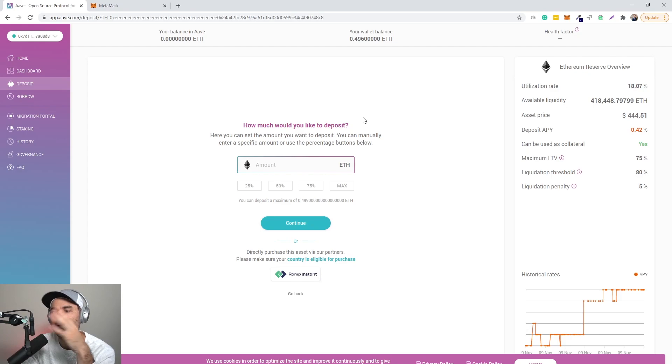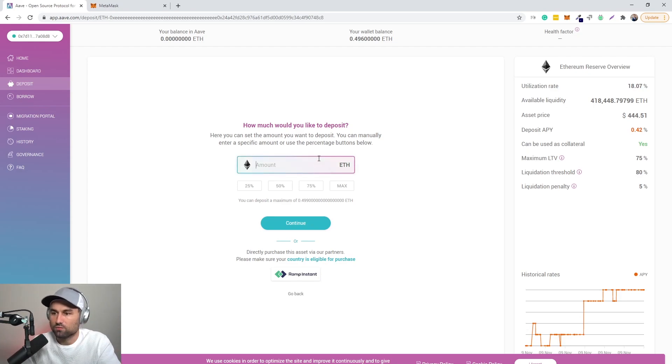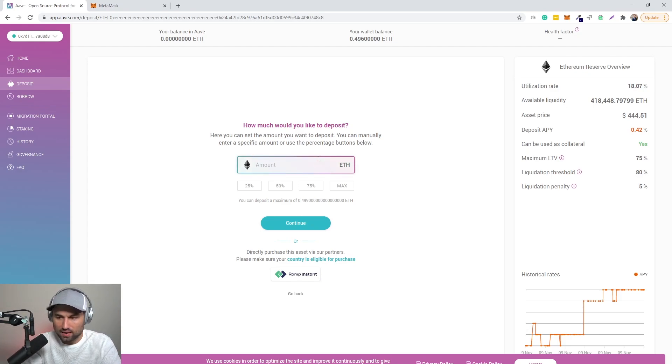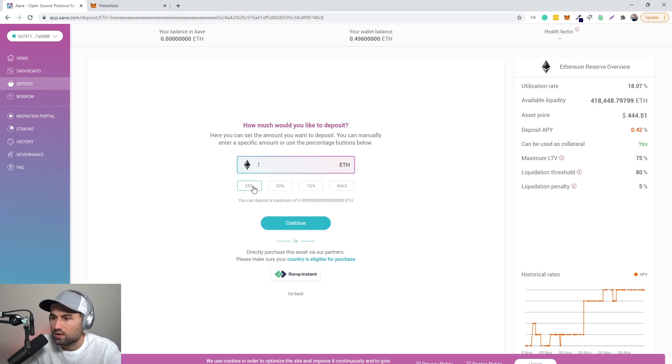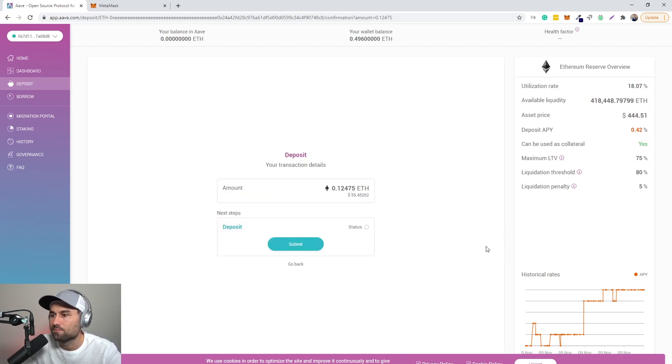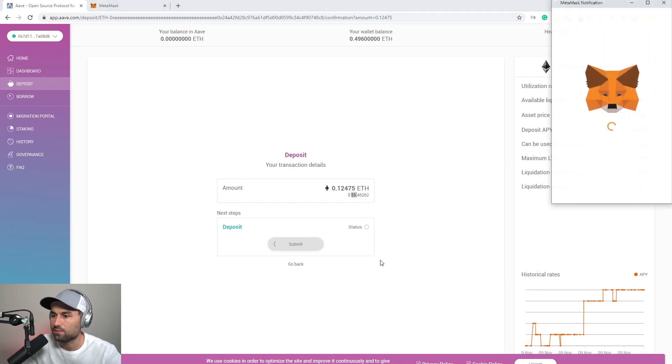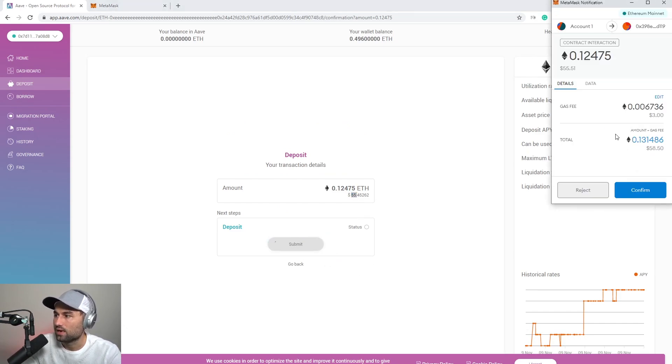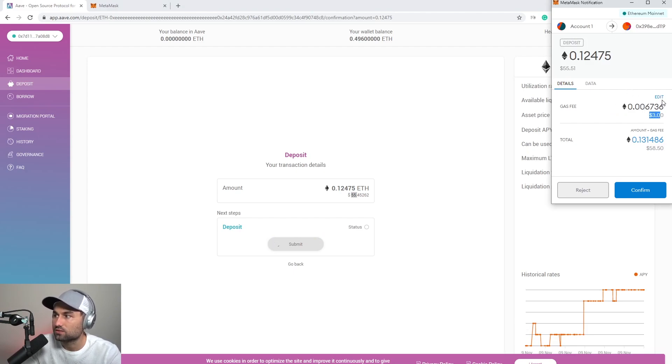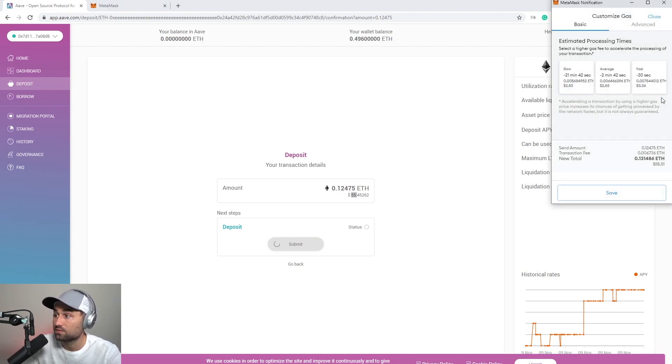But anyway, so we'll make this video really quickly. I'll add 0.1 ETH, or 25 percent of my ETH. I'll continue over here. So the amount is I'm putting in 55 dollars as of today. I submit and MetaMask will pop up. Gas fees is three bucks. You can change the gas fees if you want.